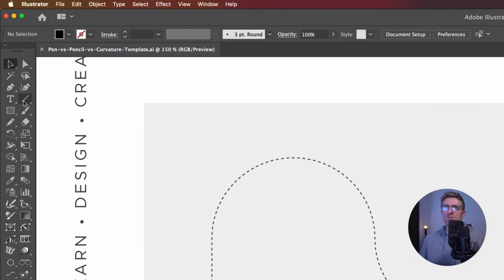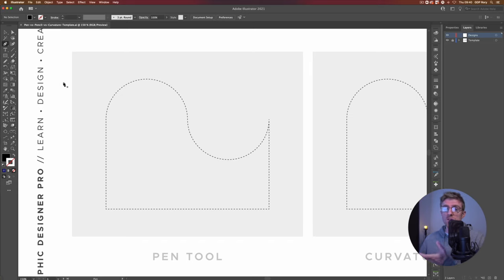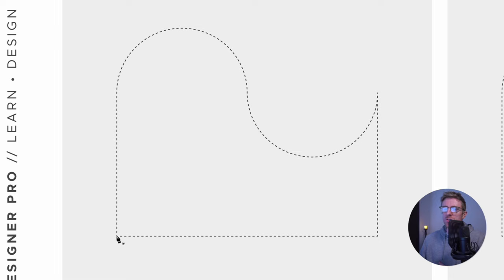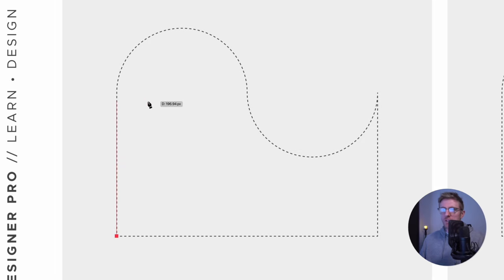Starting with the pen tool, we can find this over on the left hand toolbar and the keyboard shortcut for that is P on the keyboard. If you haven't already, check out our pen tool techniques video where we go into much more detail on how best to use it. We can essentially use this by clicking to plot anchor points — you'll see we get a preview line which is the path that's going to be created, and we can click again to create another anchor point. I'm going to hold shift to lock our path line to 45 degree angles.